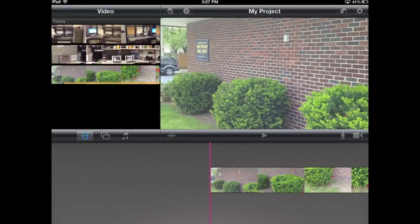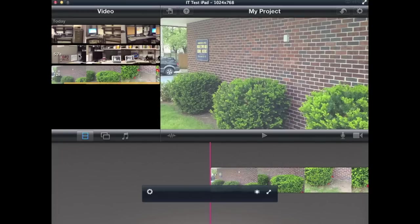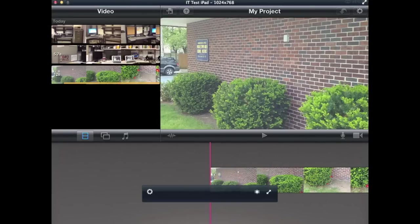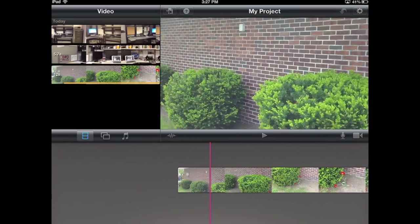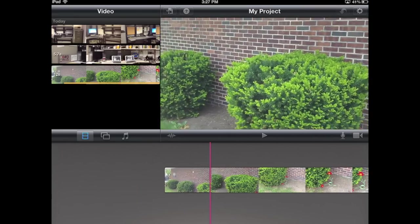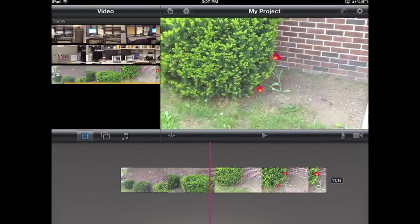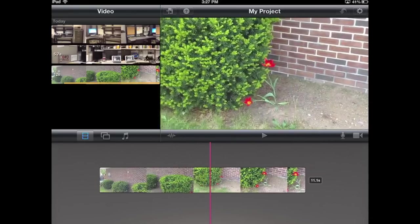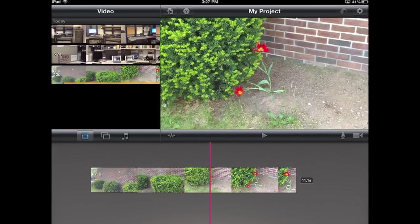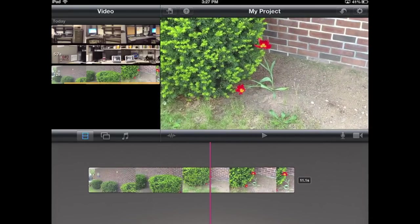Now the play head is at the start of the video. Notice whatever frame is where that play head is, that's what's going to show up in the preview window. So I'm going to just drag that over, and wherever I stop, that's what we'll see in the preview window.